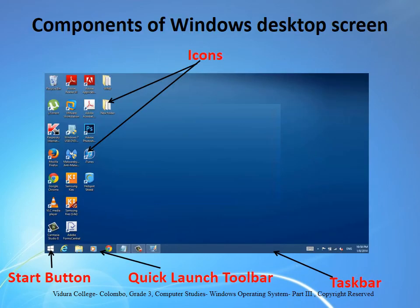Now let's see what are the components of the Windows desktop screen. Those are icons, start button, quick launch toolbar, and taskbar.